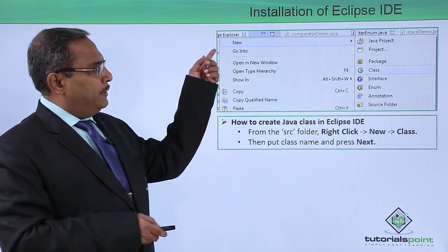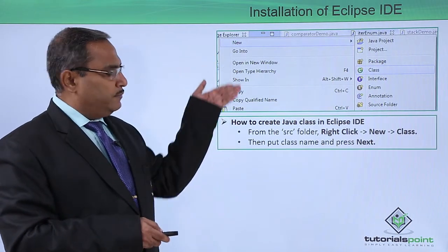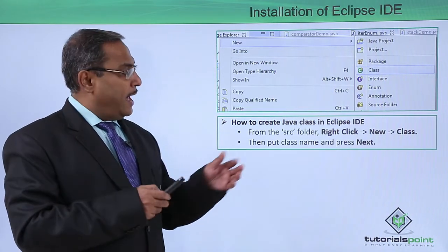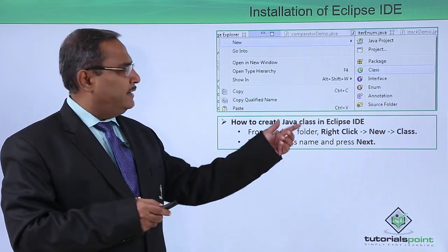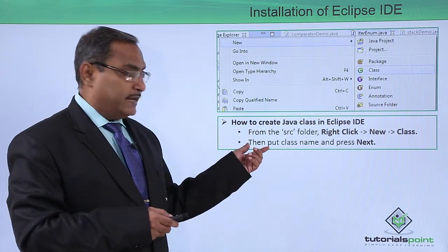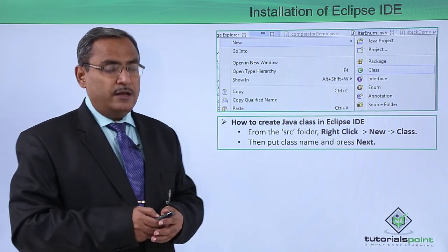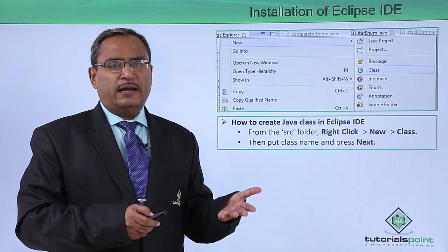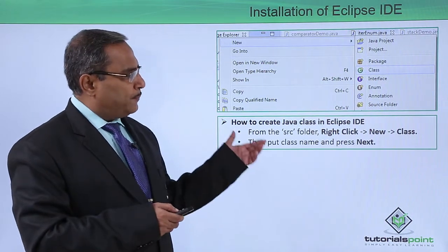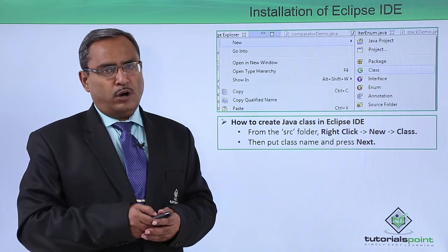Under the new project, from the SRC folder, right-click and select New, then Class. After creating the new Java project, one SRC folder will appear. Right-click it and go for New, then Class. The Java class name must be the same as the file name — for example, if the file name is myClass.java, the class name will be myClass. A new Java class will be created along with the respective .java file.